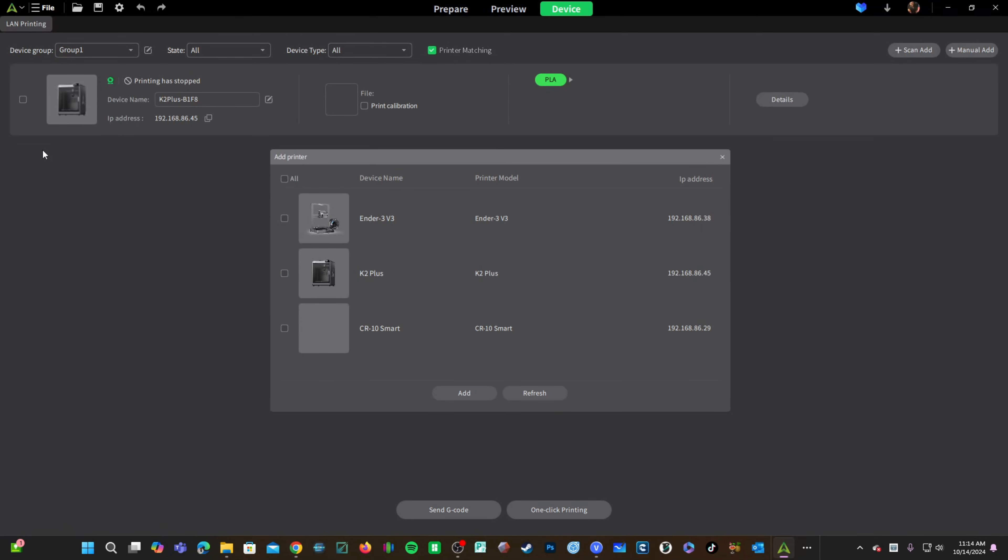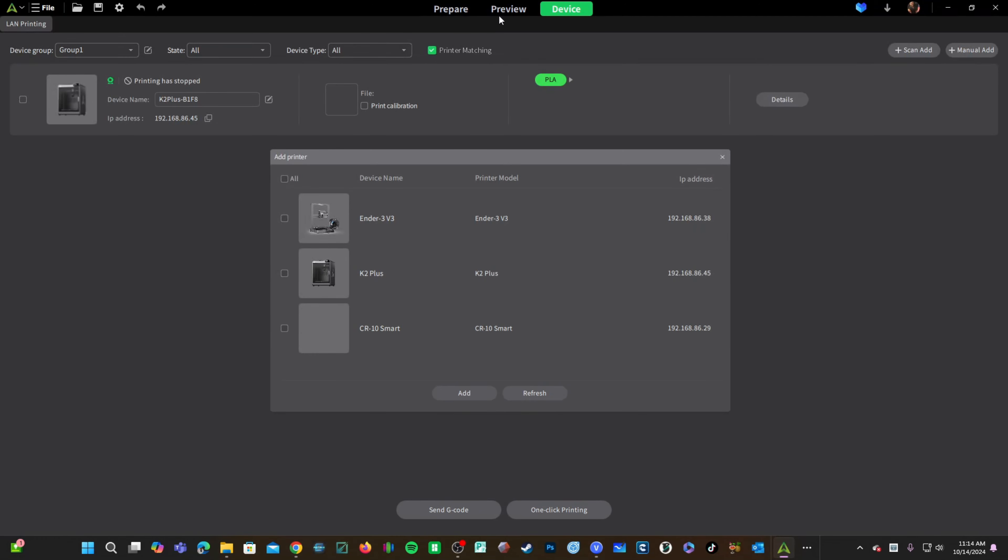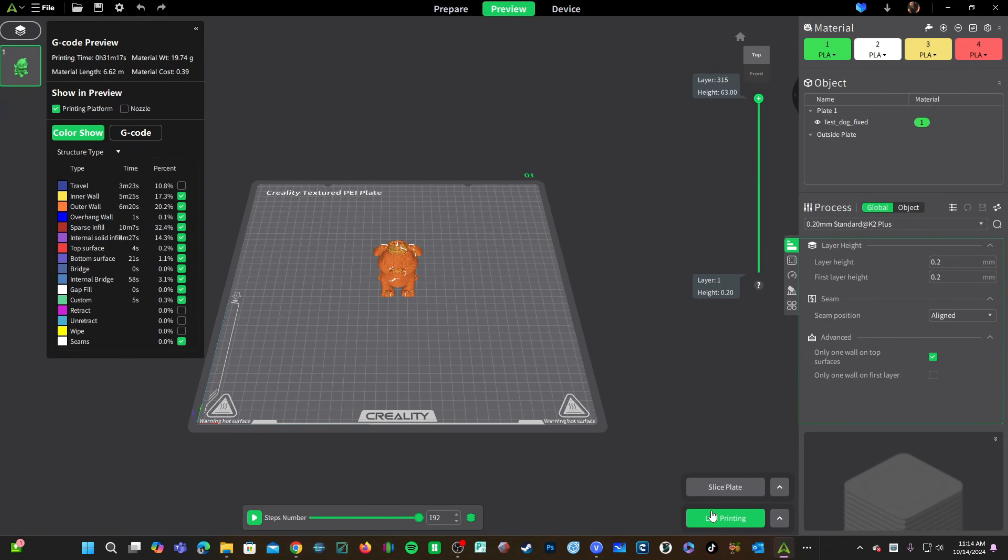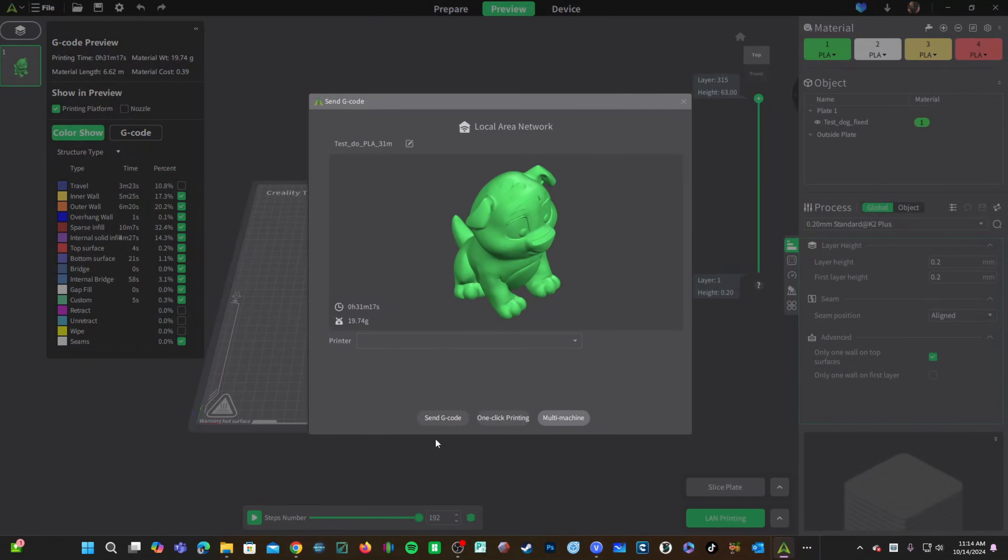With the K2 Plus now showing, return to Preview. Close out that box. Re-enter LAN Printing and you will now be able to choose the K2 Plus to print directly from Creality Print.